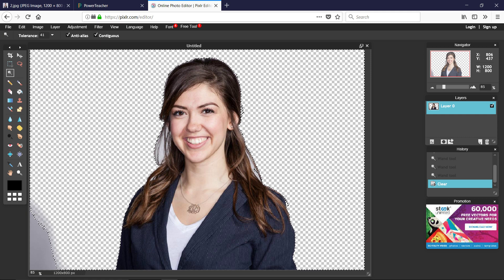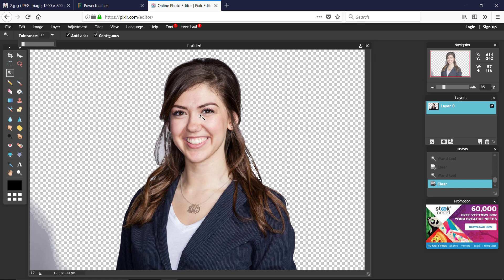Hair is the most difficult part to make look natural. We're going to use the Magic Wand inside the hair area. Anywhere you see the background gray color showing through — this is why a solid color background is much easier to work with. Reduce the tolerance down to maybe 17 and get in between the small hairs to make it look more natural.